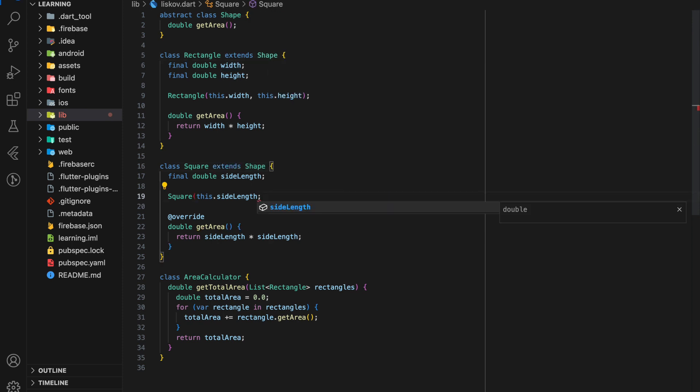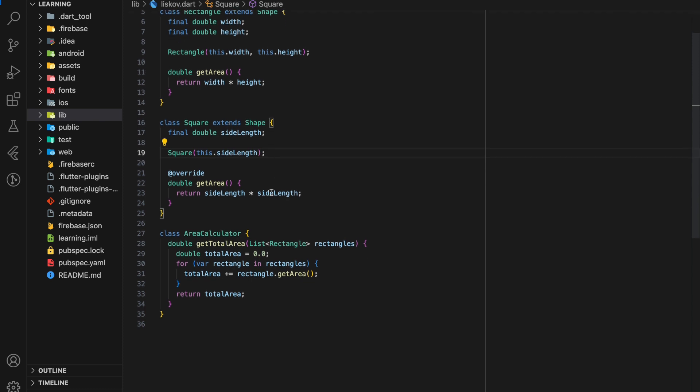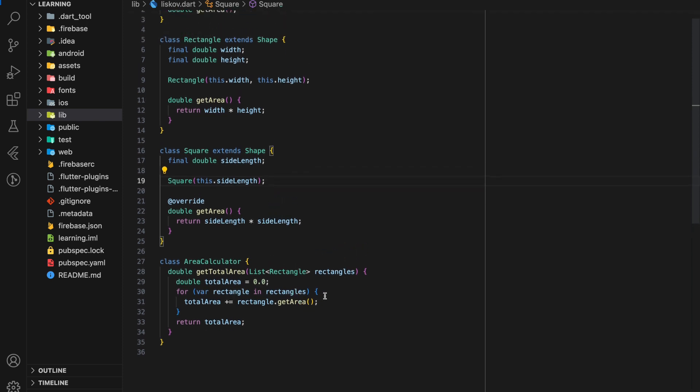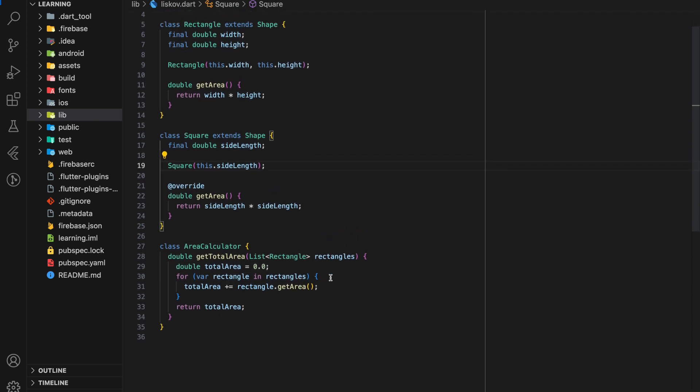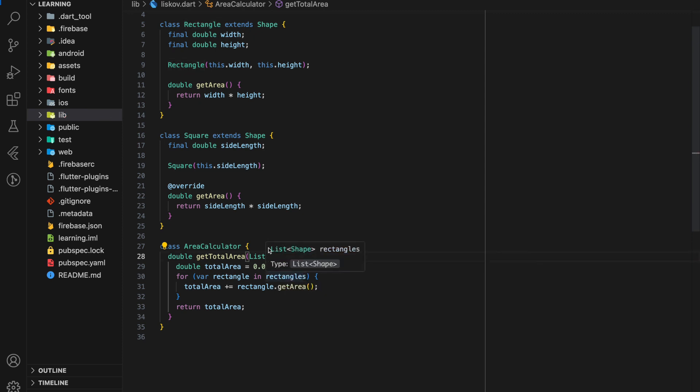Now in the getTotalArea function, we no longer need to pass in a list of Rectangle type. We should now pass in a list of Shape type. With these changes, our code now adheres to Liskov Substitution Principle.